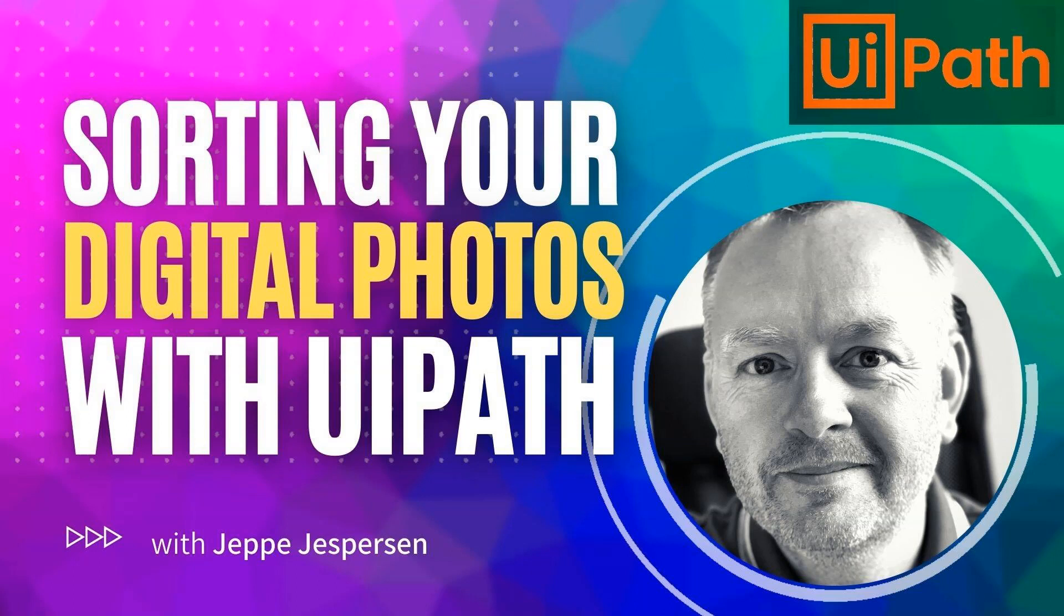Hi and welcome to another video on UiPath with me, Jeppe. In this one we're going to do a little bit of development. We're going to sort all of my digital photos. But before we get started, please hover over the little red watermark in the bottom right of the video and subscribe to my channel if you'd like to see more videos. And at the end of the video, if you liked it, give it a thumbs up. But let's get to it.